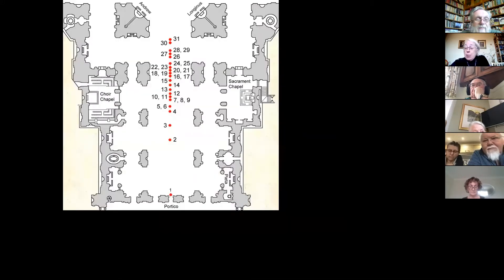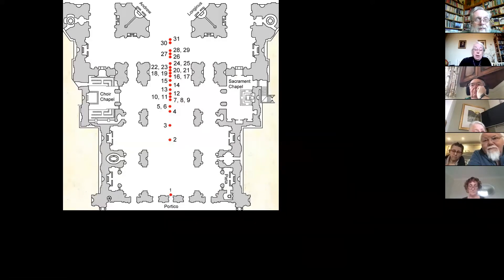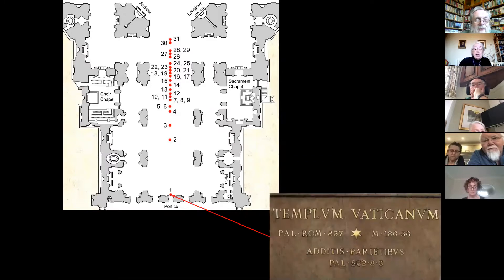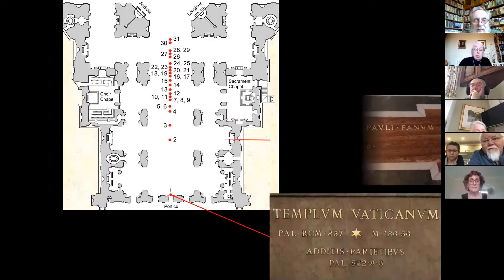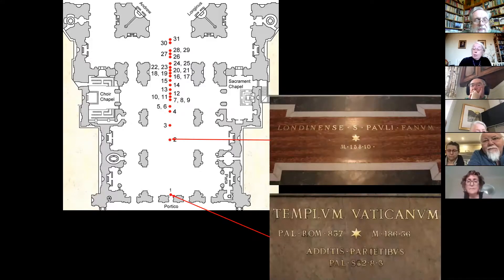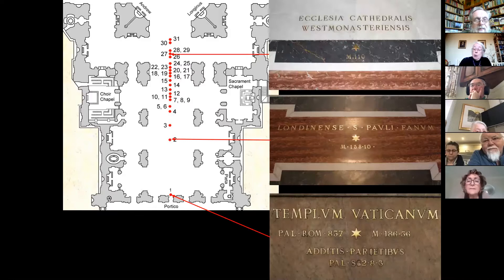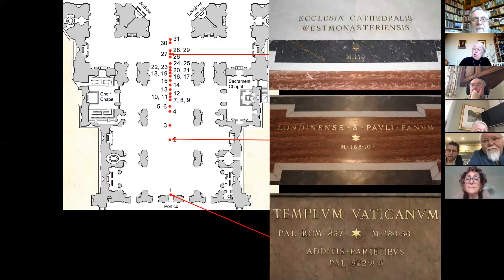In St Peter's, Rome, the measurements of the world's largest Christian churches are inserted in brass letters on the nave floor — St Peter's itself, St Paul's Cathedral, and Westminster Abbey all feature. The markers serve as a reminder of the universality of the church and helped visitors to appreciate the size of St Peter's.